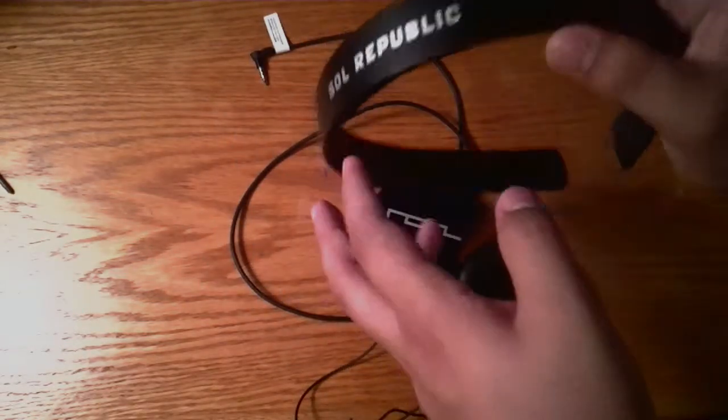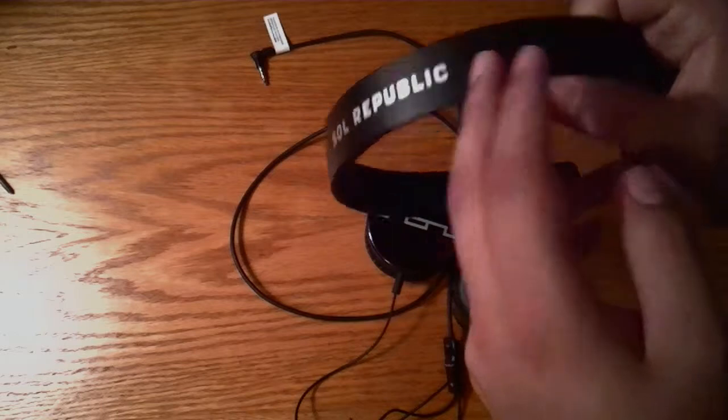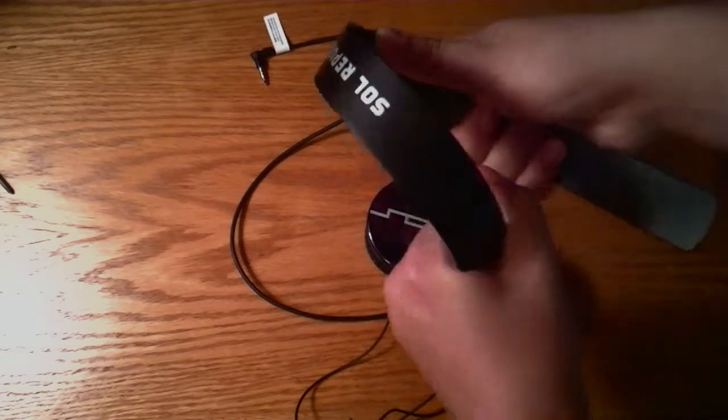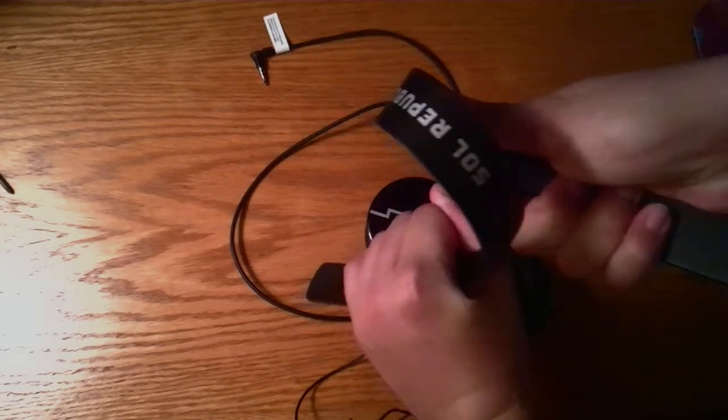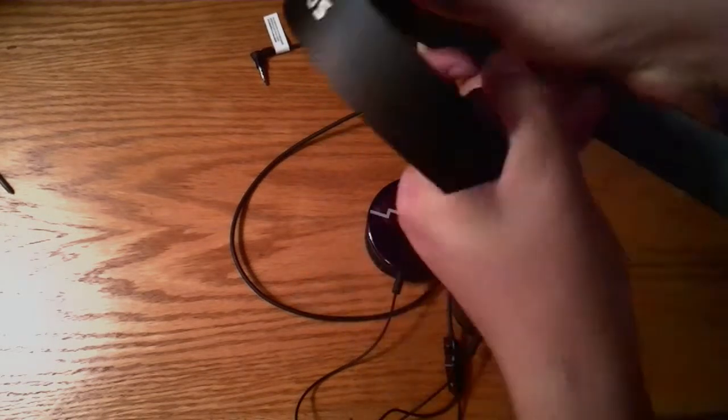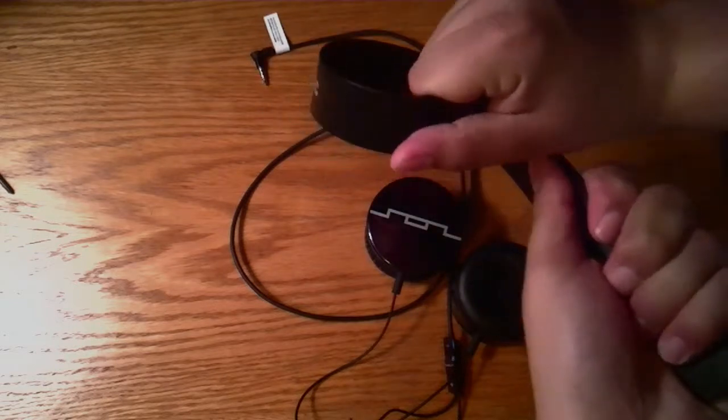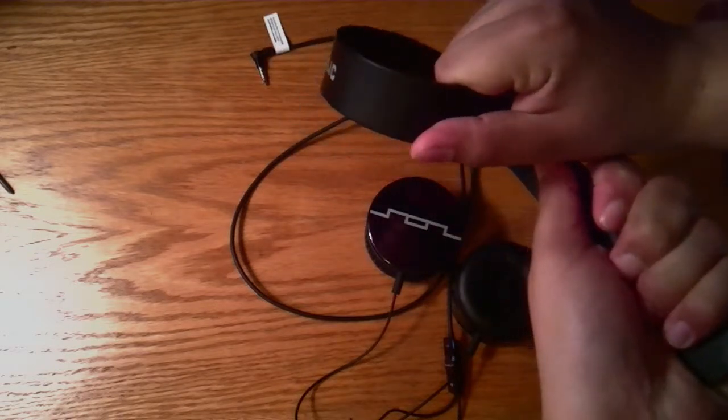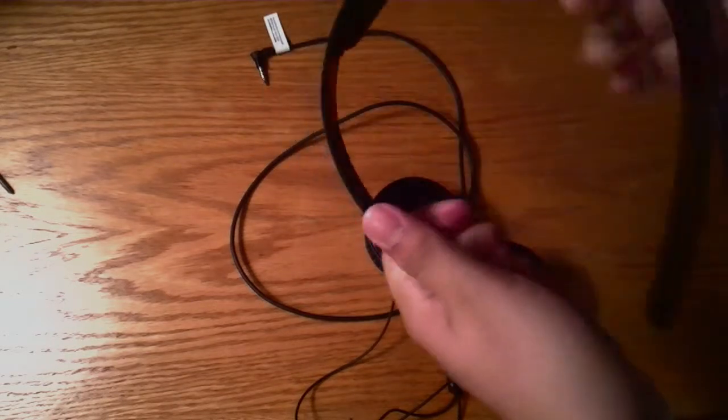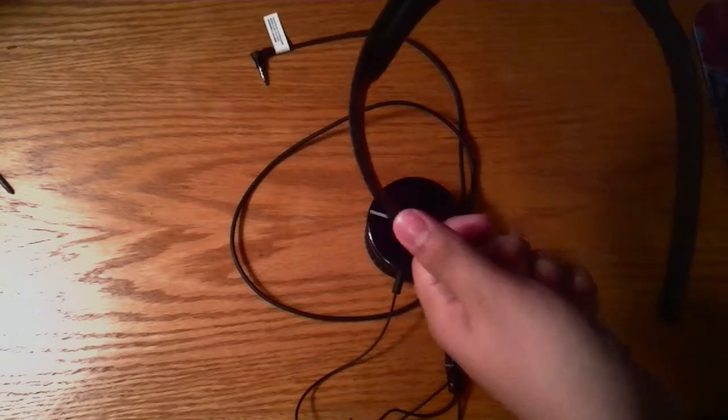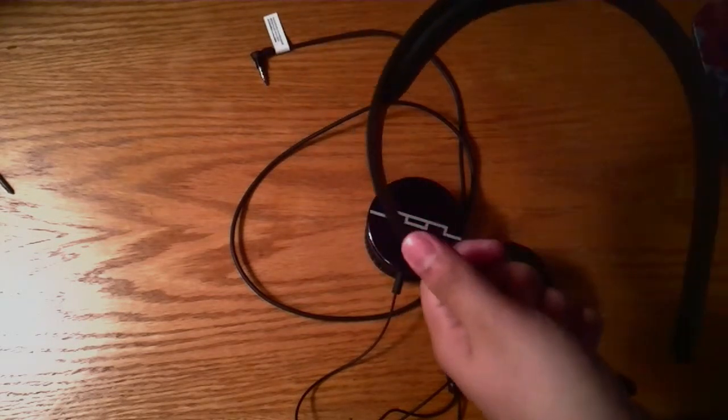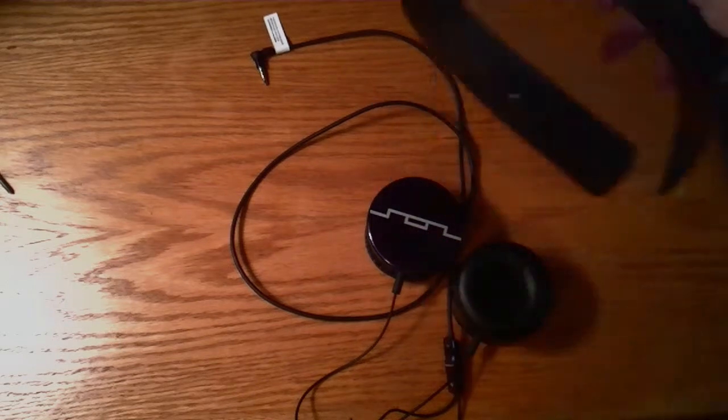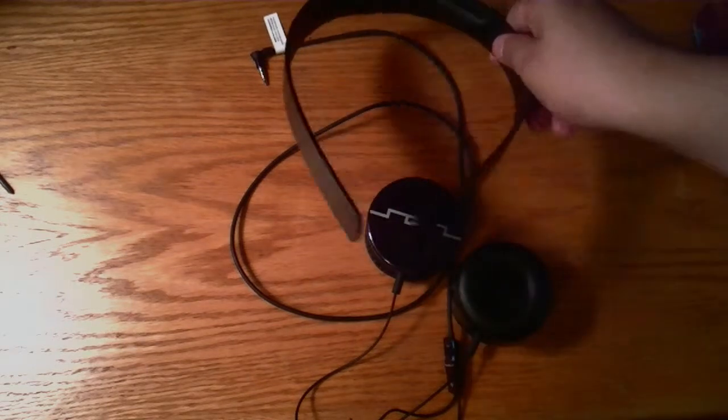There is Solar Republic branding at the top. And the headband itself is almost indestructible to break. I would not know how to break this because it would take a lot of force to break these headphones.